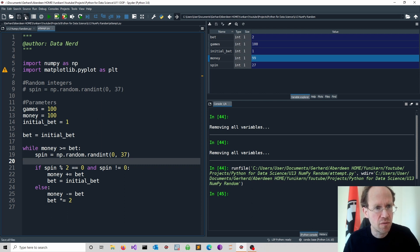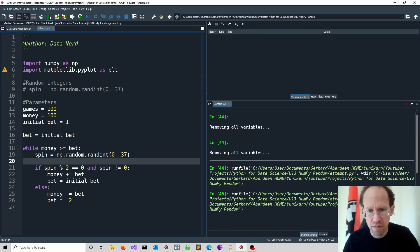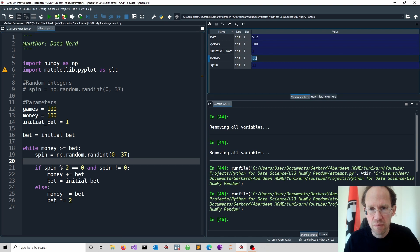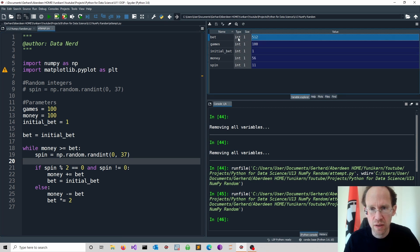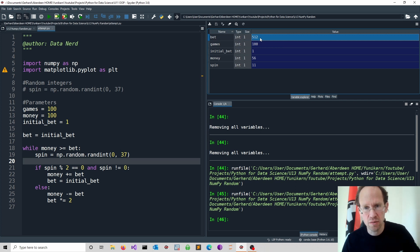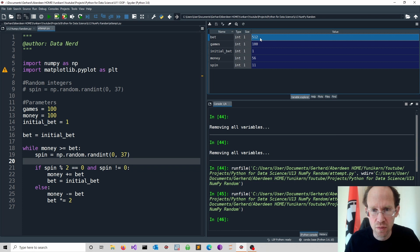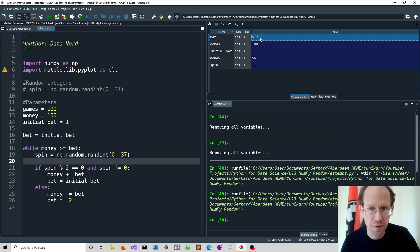So we keep going and we keep betting. So let me just finish that and run this for some time. And that's my current money 56 because the bet is going insane. So at one point you might not be able to afford it and then of course your game stops.